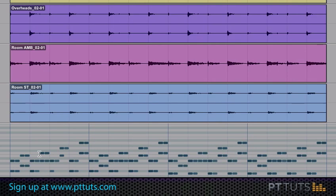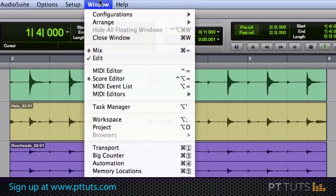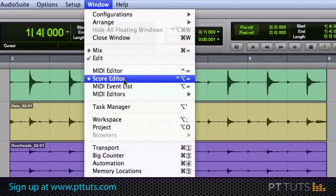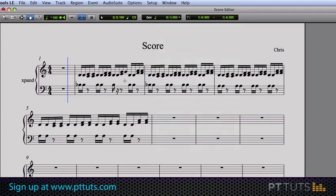I also mentioned that Pro Tools 8 includes a score editor, so let's take a quick look at that. Here's the score editor window, and what you're looking at is musical notation that was created by Pro Tools as I played in the MIDI notes from the keyboard. Each one of the notes on this staff corresponds to a MIDI event. If I hit play, we'll get the exact same performance.